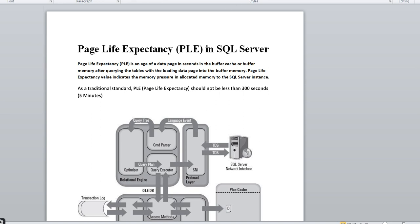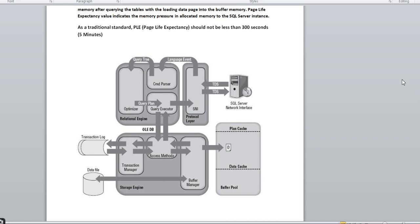We can understand PLE better with the help of this diagram, which I also covered in my SQL Server architectural video. The SQL Server engine is divided into two parts: the Relational Engine and the Storage Engine. When a query hits, it comes through the protocol layer to the command parser, optimizer, and query executor. The query executor sends it to the Storage Engine's Access Method, which checks whether it's a SELECT or non-SELECT query.